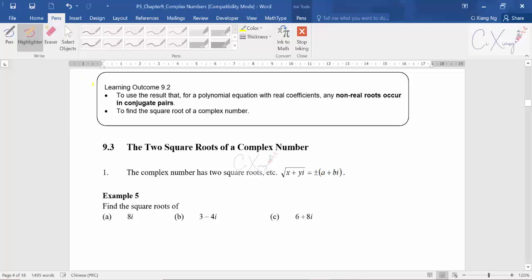For today's video we'll continue with the complex roots of quadratic and cubic equations. Looking at the learning outcome for 9.2, you need to learn how to solve a polynomial equation with complex roots. If the polynomial has all real coefficients, then non-real roots — that means complex roots — occur in conjugate pairs. This is an important result that you must know.